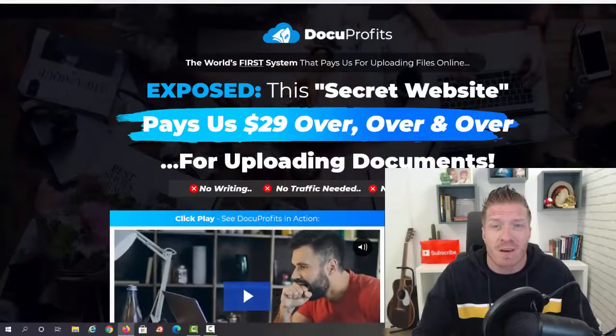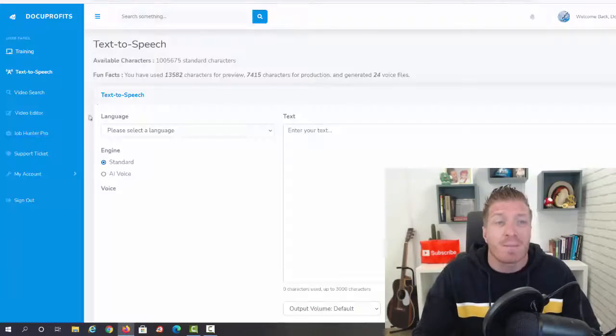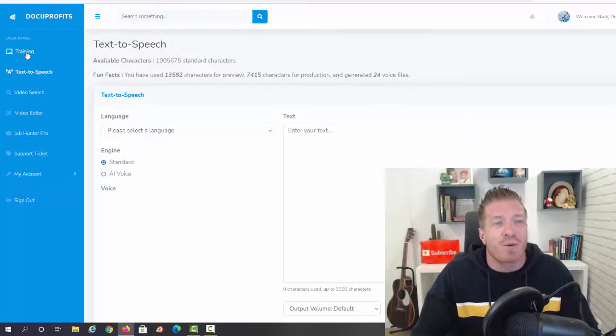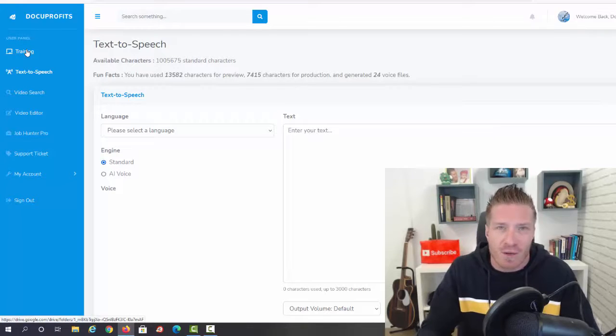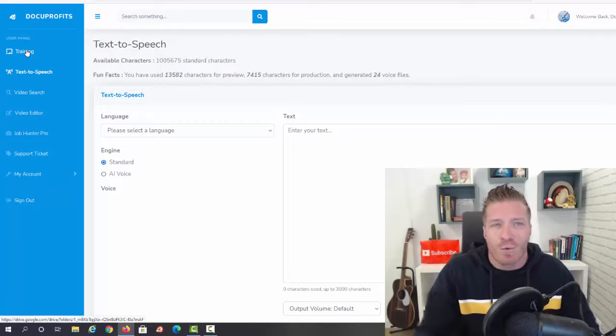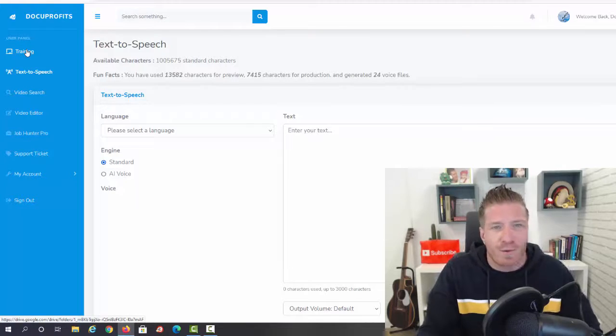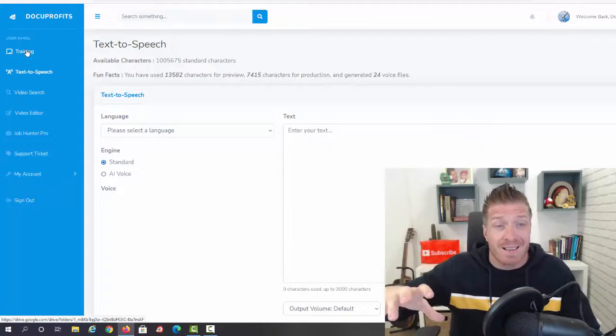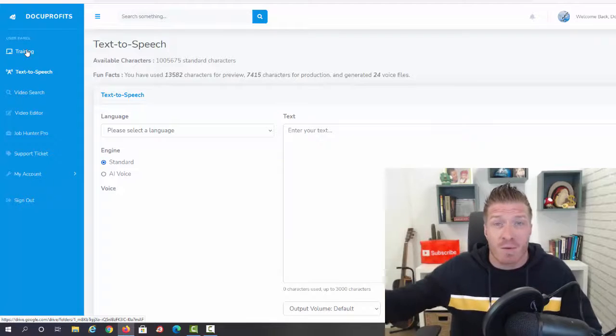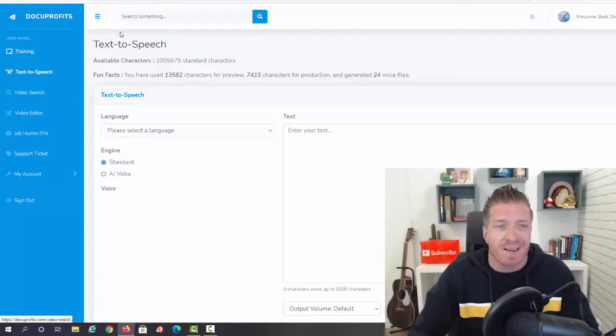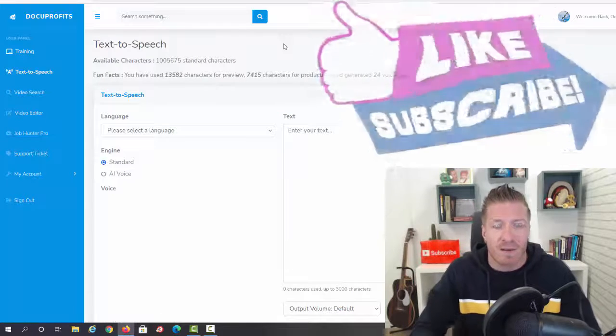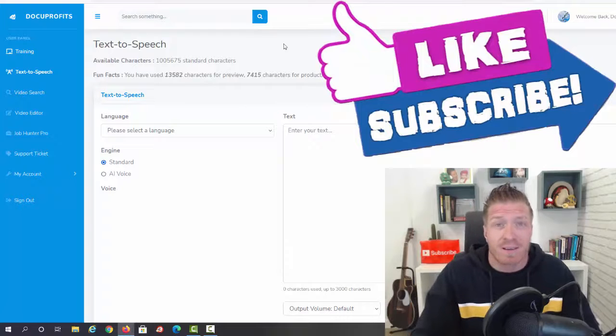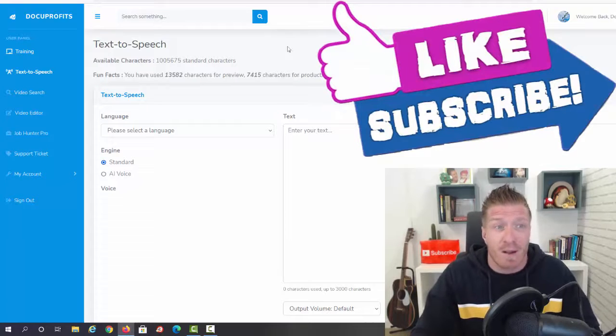Let's check out the inside of the members area right now. This is how it looks like. You're gonna get all the video training showing you exactly what to do and how to do it, how to take the system and actually make money with it - not only the technical part but also the marketing part, the how to make money with it part.